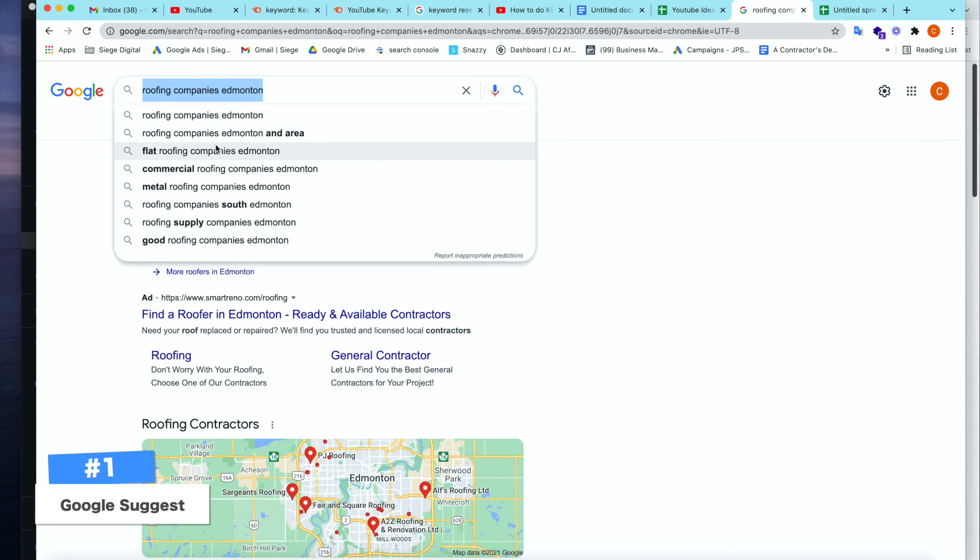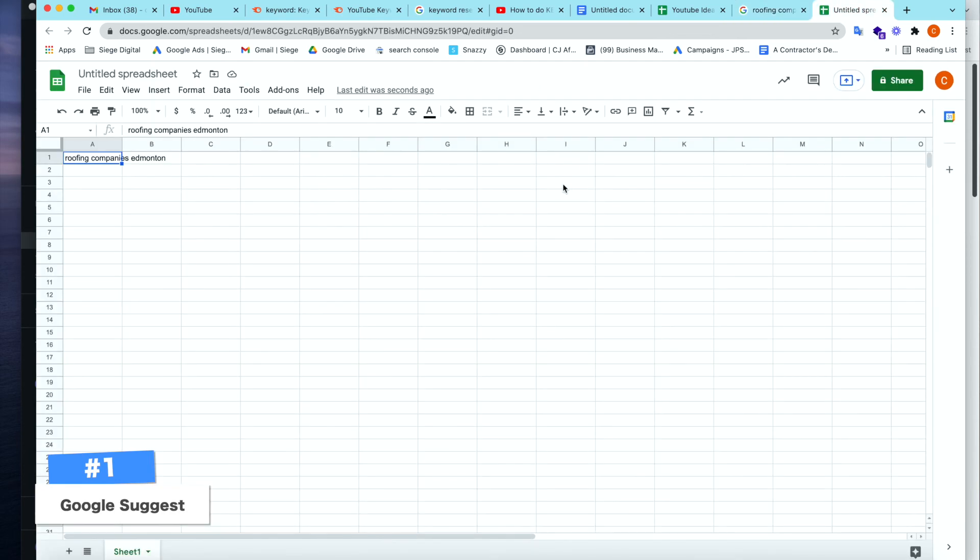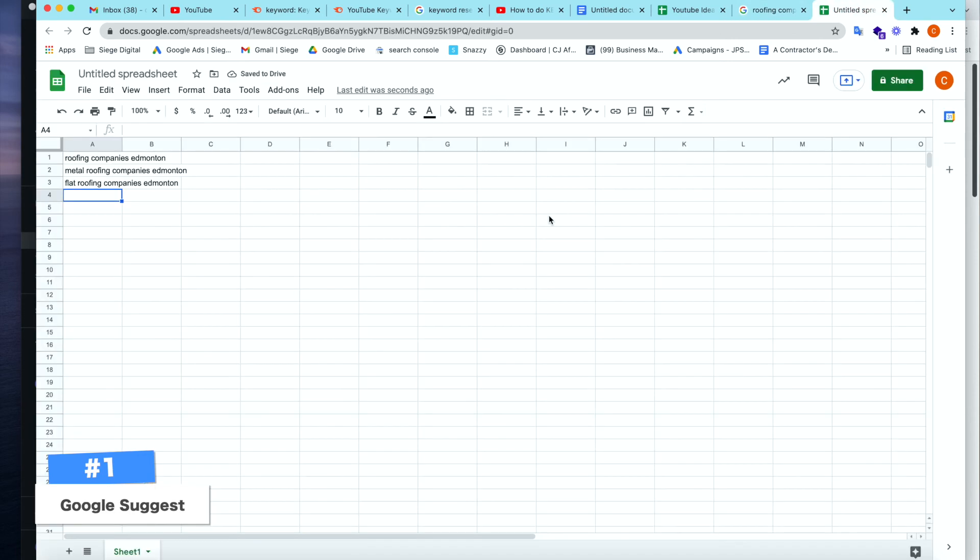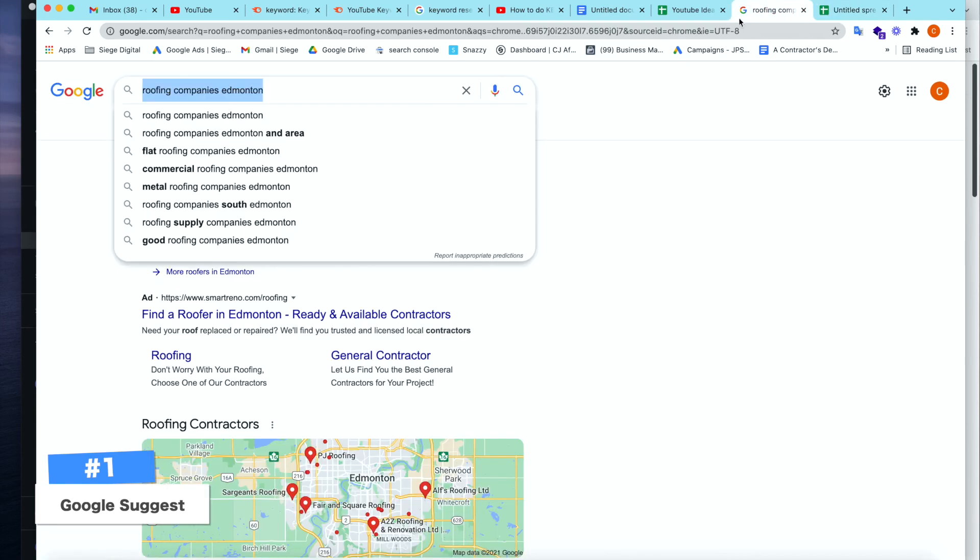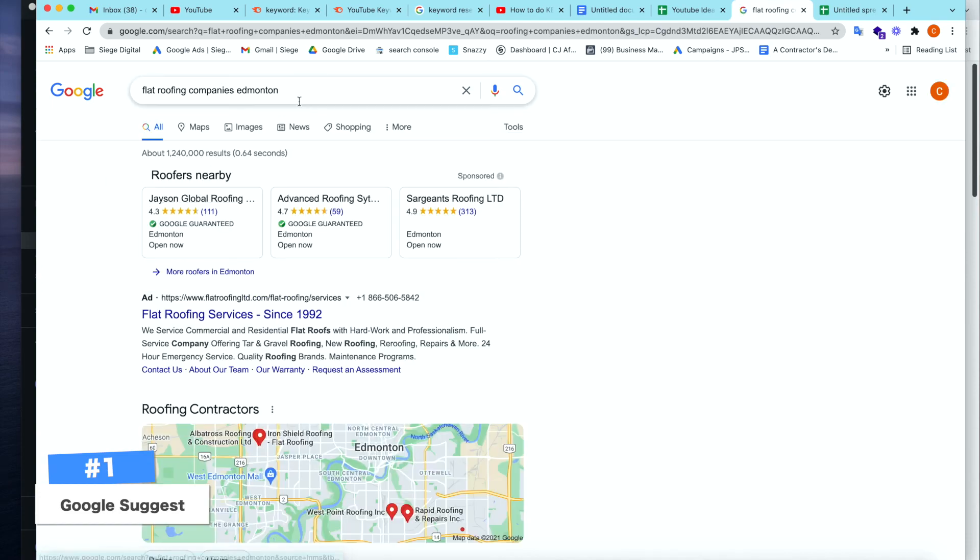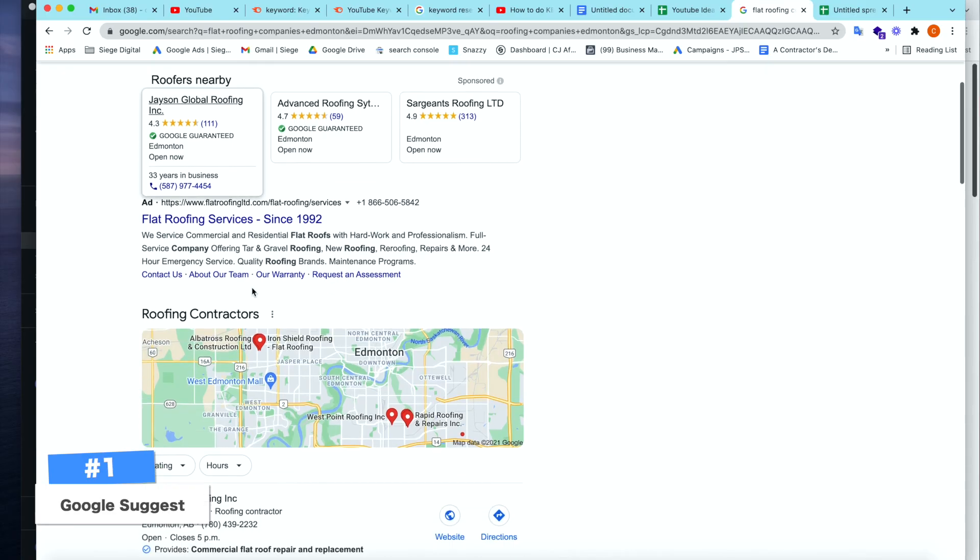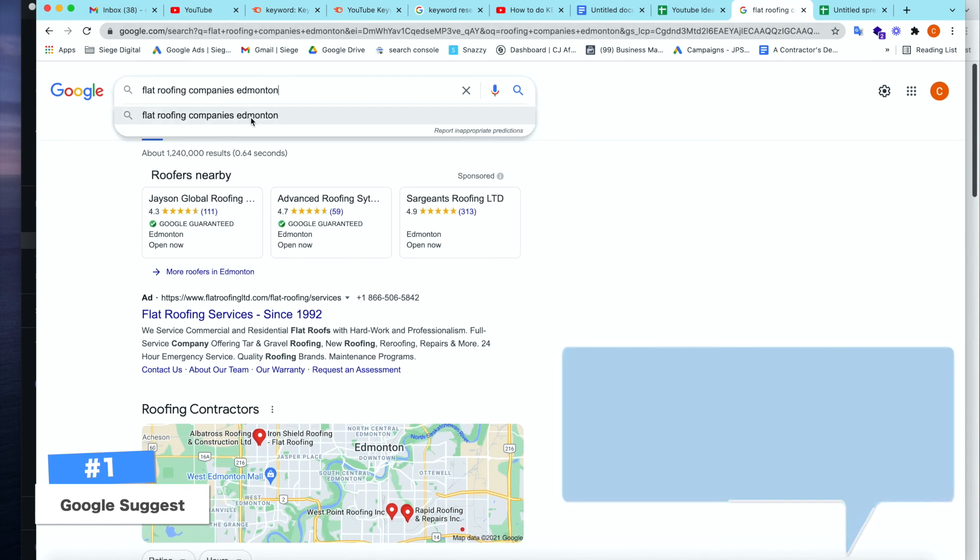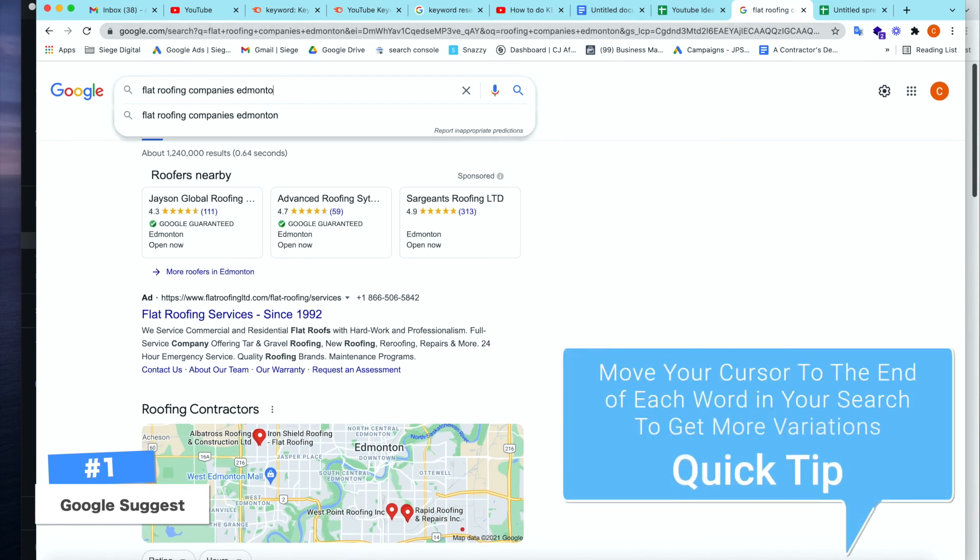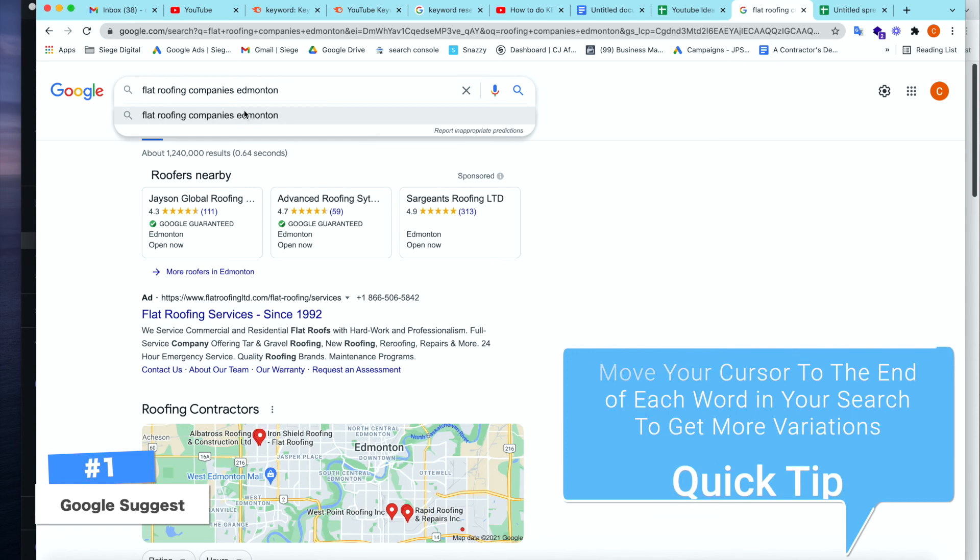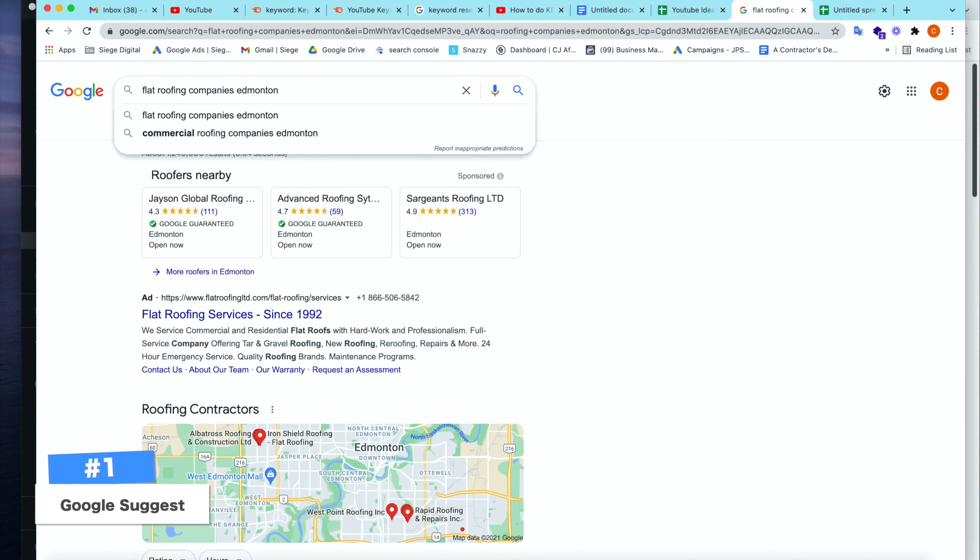Now we have all of these different variations. Edmonton and area, flat roofing companies, commercial roofing, metal roofing. So we could start adding these in here where we can say metal roofing companies, flat roofing companies, and roofing supply companies, and so on. We have our keywords. This is kind of a manual process as you can see, but you can start to find good keywords here in this little area. Let's say flat roofing companies. We've chose a little bit longer variation of the keyword that we started with. Every time you do a keyword search, it's going to start giving you even more keywords to choose from.